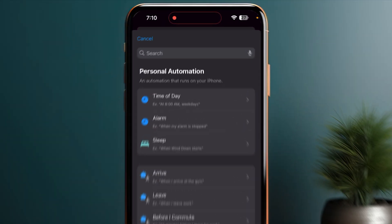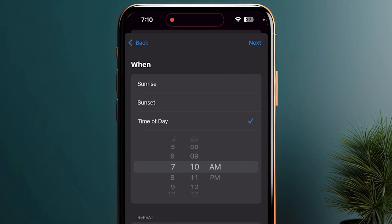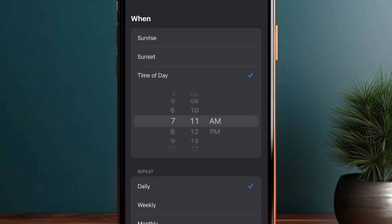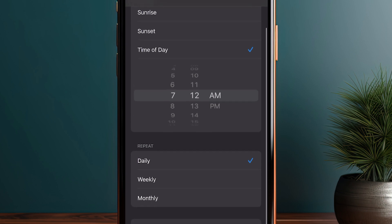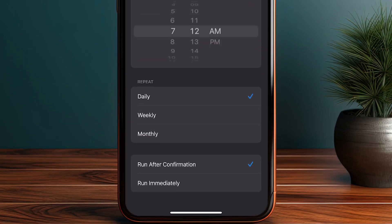Once you're in, click on Time of Day and select the time when you want to send the message. I'll select 7:12 AM. For the repeat option, you'll have three choices: daily, weekly, or monthly. This depends on how often you want to send the message.